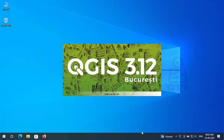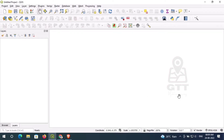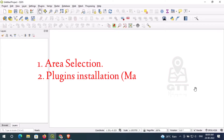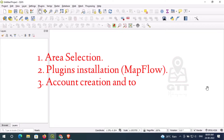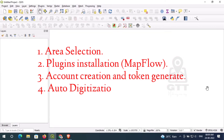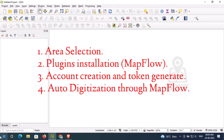Hello guys, welcome to my YouTube channel GIS Tips and Tricks. Today in this tutorial we're going to learn about how to digitize automatically an area through the help of AI or artificial intelligence. We have divided this tutorial into four parts: first is area selection, second is plugin installation on MapFlow, third is account creation and token generation, and fourth is auto digitization through the help of MapFlow plugins.